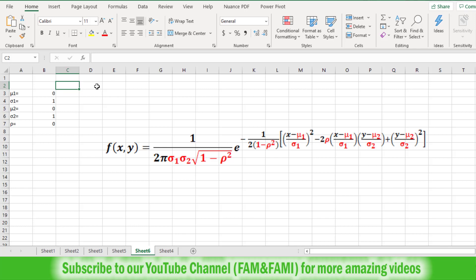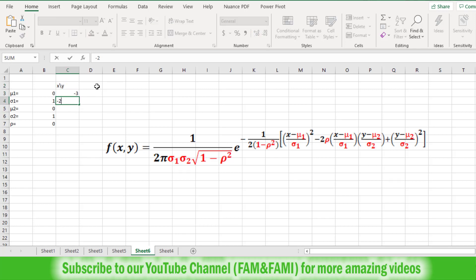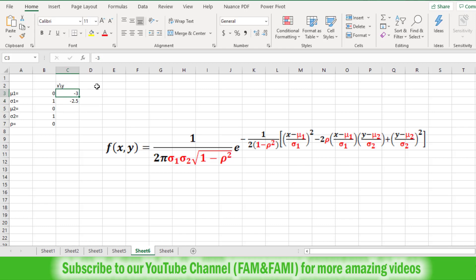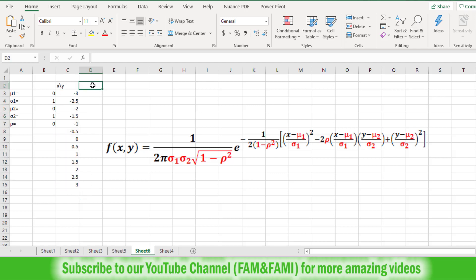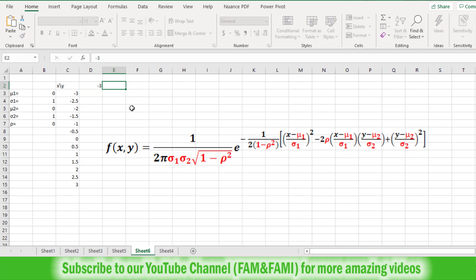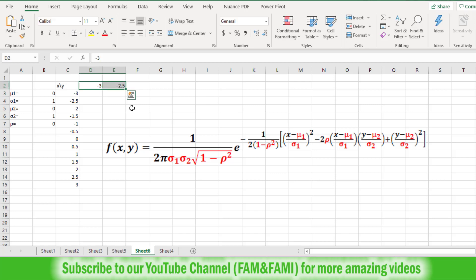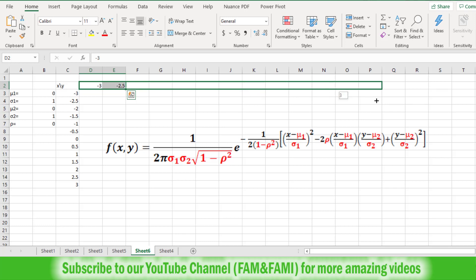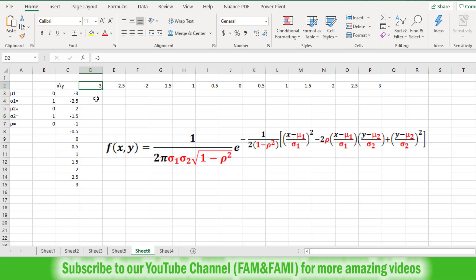With a step size of 0.5, write x/y in the corner cell. Enter minus 3 then minus 2.5 for X values, select these two cells and drag down to plus 3. Similarly enter minus 3 and minus 2.5 for Y values in the header row, select those cells and drag horizontally to plus 3. We have now created the grid of X and Y values between minus 3 and plus 3.